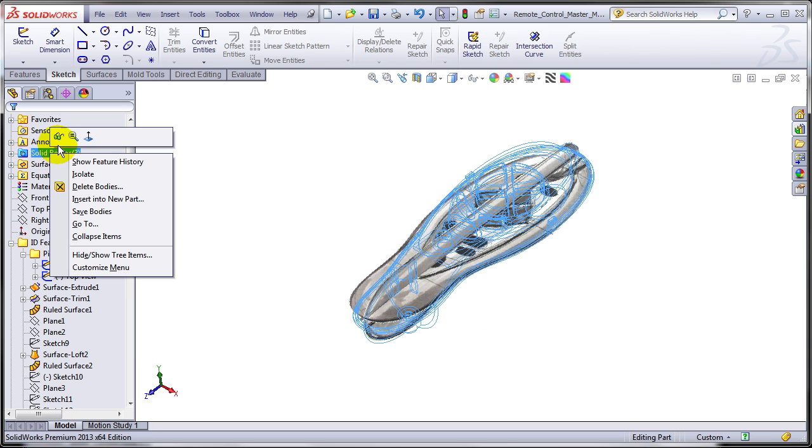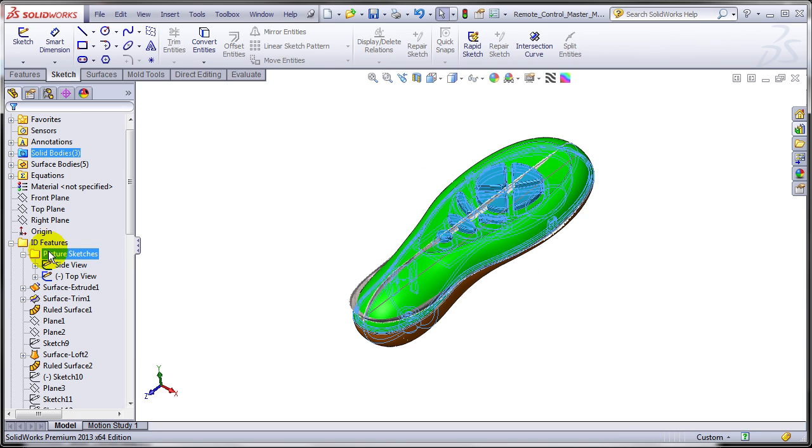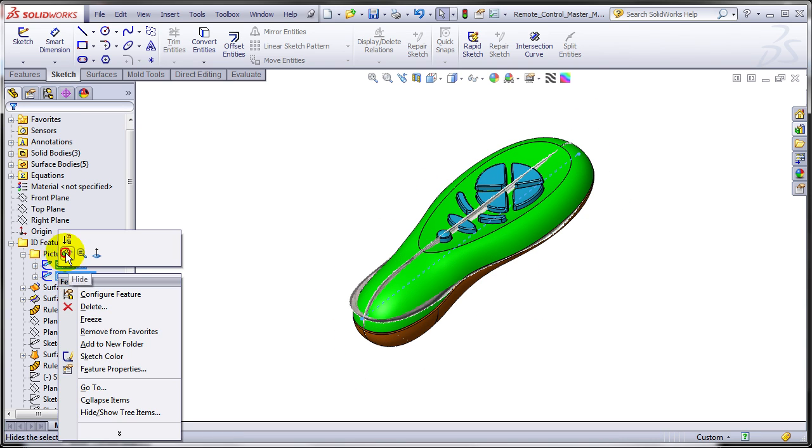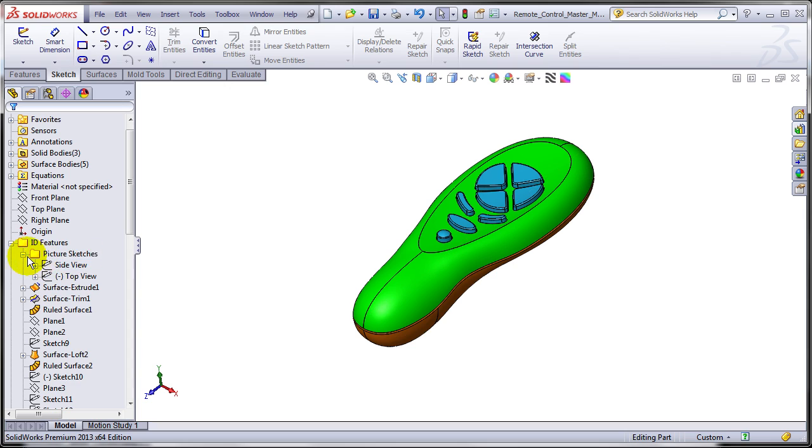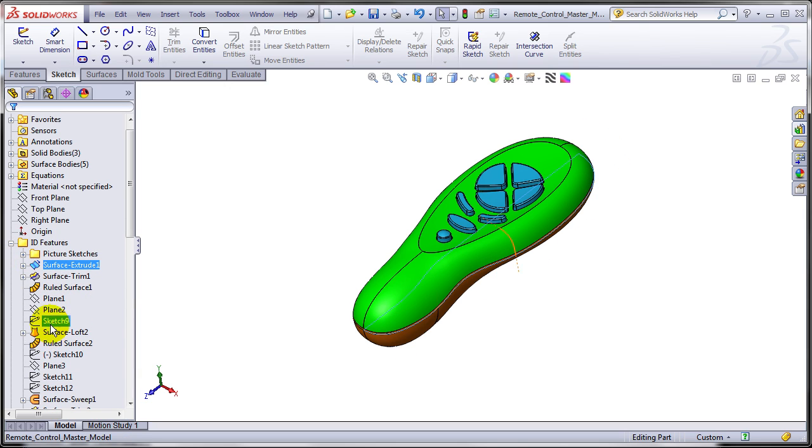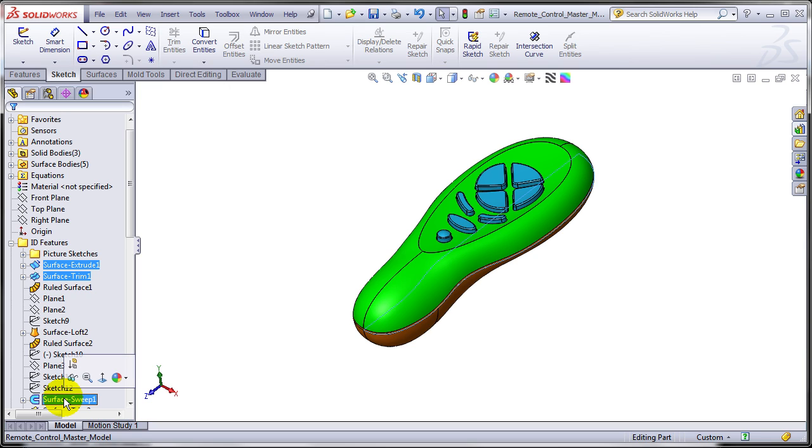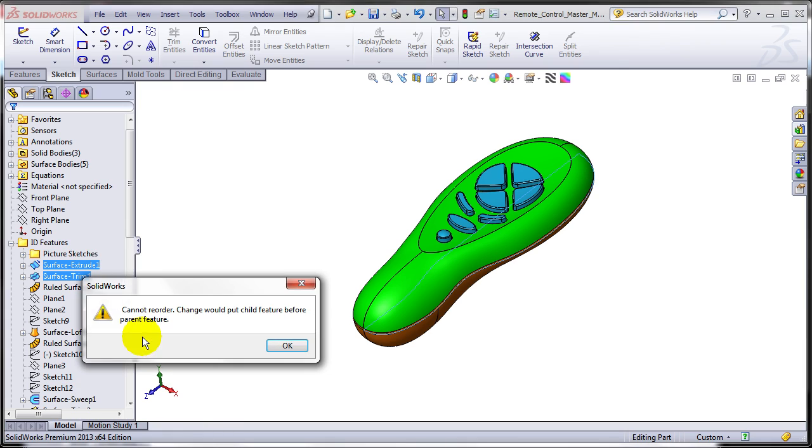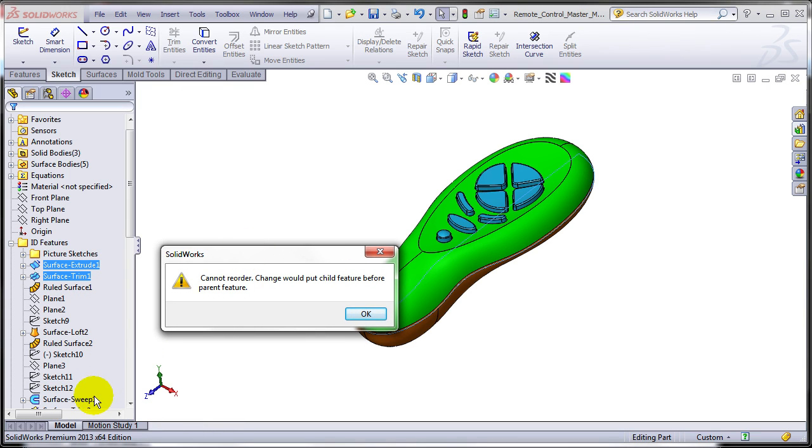Please be aware that the standard limitations due to history still apply. So for example, if you are trying to select features from different areas of the tree and you try to group them into one folder, it might not work, just because, for example, in this case the surface sweep will move ahead of its parents.